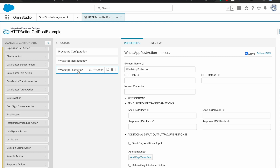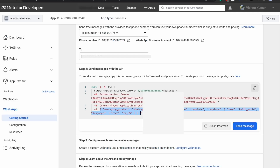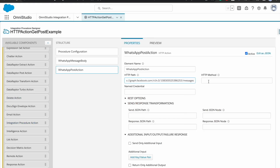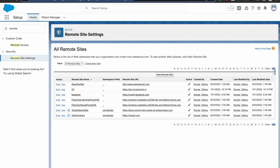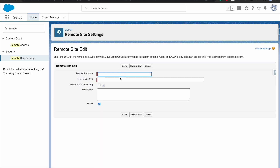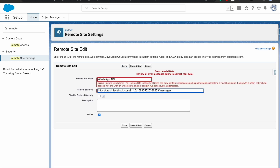Going back to the document, we can see the API endpoint we need to hit. I'll provide the HTTP path here, and the method we need to use is POST — in capitals. We're not using a Named Credential here since we're calling directly. Since we're calling from Salesforce, we have to add this URL in our Remote Site Settings. So I go to Setup, add a new Remote Site Setting for the WhatsApp API, and save it.